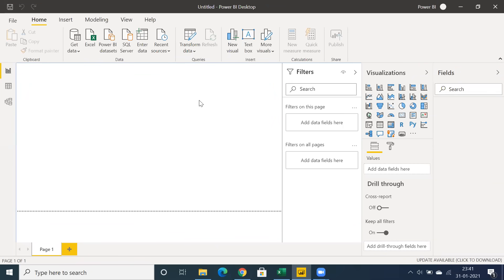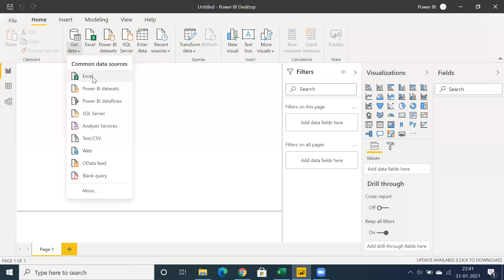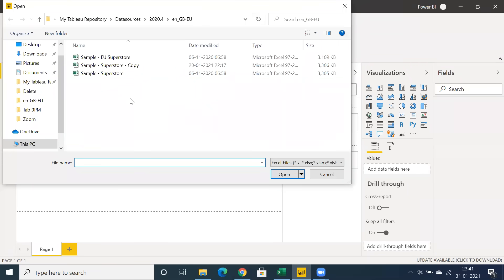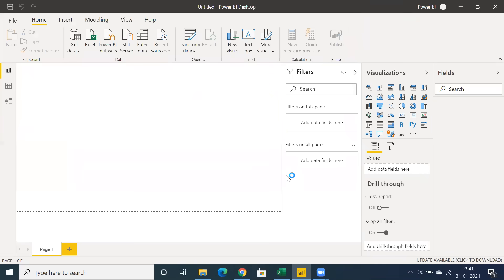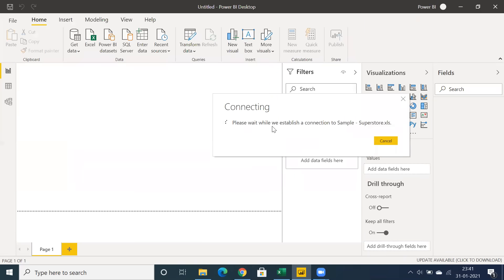I'm going to showcase how to quick start with Power BI. We have different connections, and first we need to check the connection information. One important point: whenever you're working with Power BI, you should have a proper Microsoft Office license, because when connecting to Excel, Microsoft Access, or other Microsoft-related sources, you might face some issues. I'm going to use some sample superstore data.